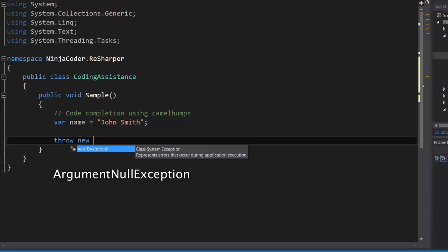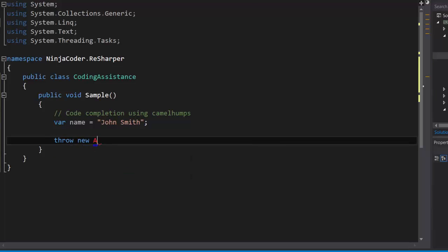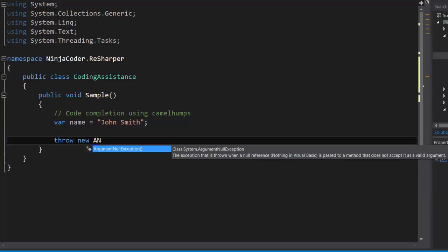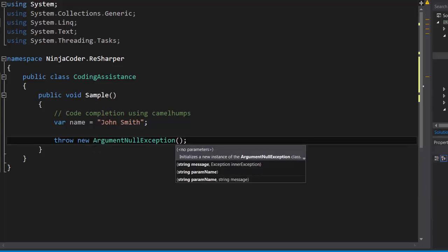We don't have to type the name of the class. We just type A as in short for argument, N as in short for null, and E as in short for exception. There you go.